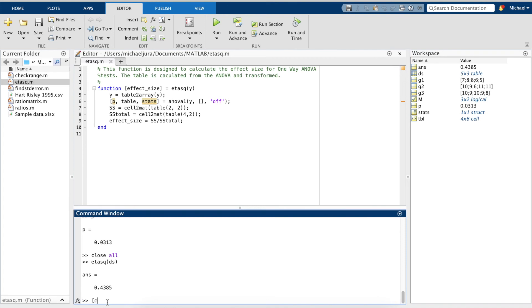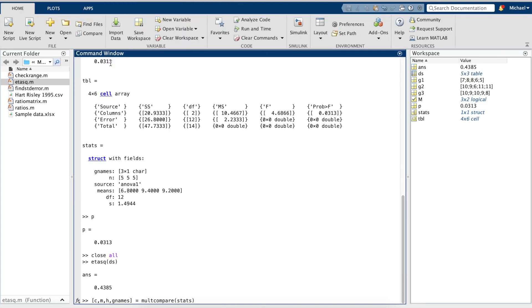For the outputs C, M, H, and G names, I'll use multCompare and input the stats variable we made previously.